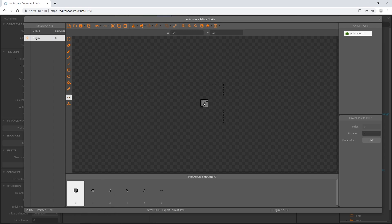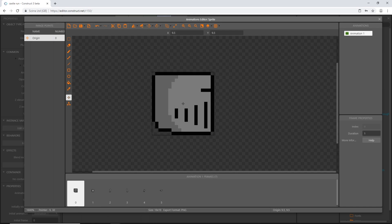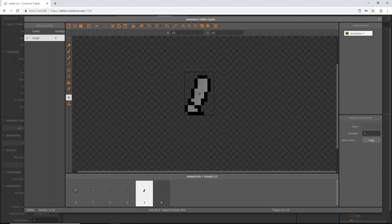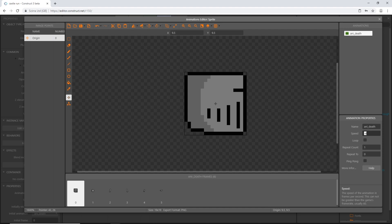This is what you should have: it is our player with all his body parts separated — the head, the chest, two arms, and two legs. Let's go to the top right, click on our animation, and rename it 'ani_death' because we'll need to reference it later. Then drop the speed down to zero and leave everything else as is — we do not want it looping, no repeats or ping pongs.